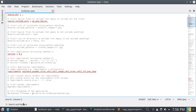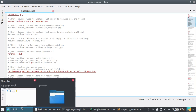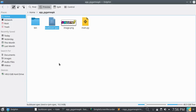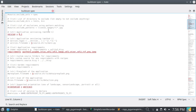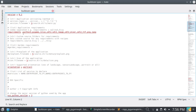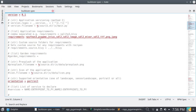Now just write all the extensions you are using with your pygame application. I am using a .png file and a .py file, so I have entered those. Now a very important thing — see the requirements. You have to enter all these requirements, just enter all of them.